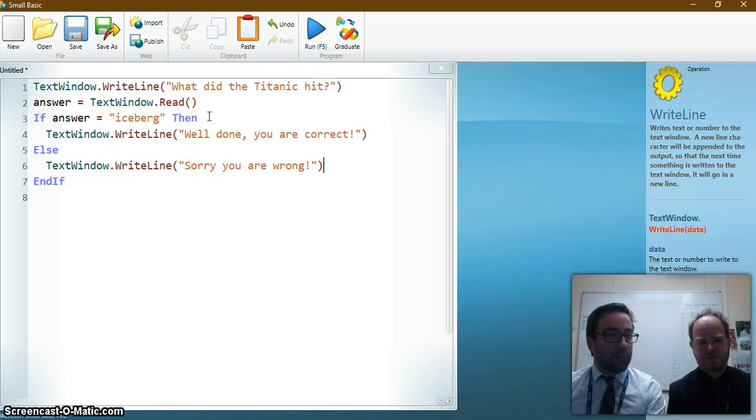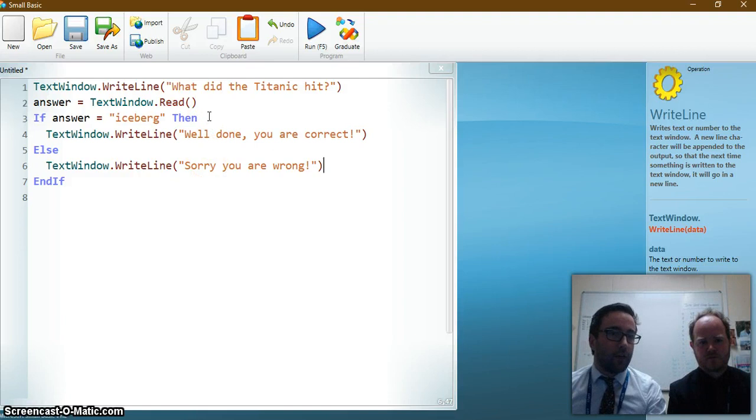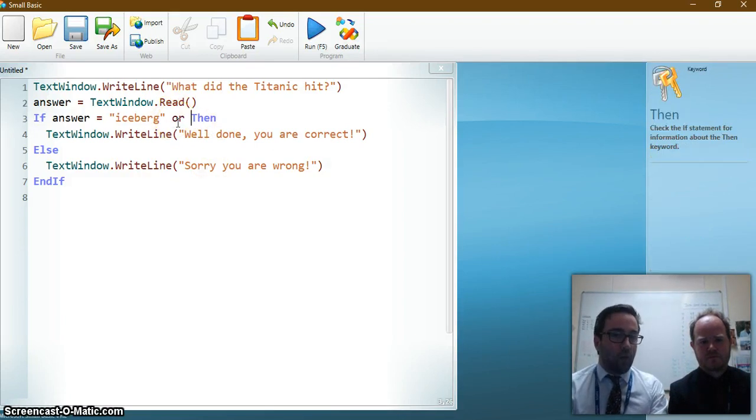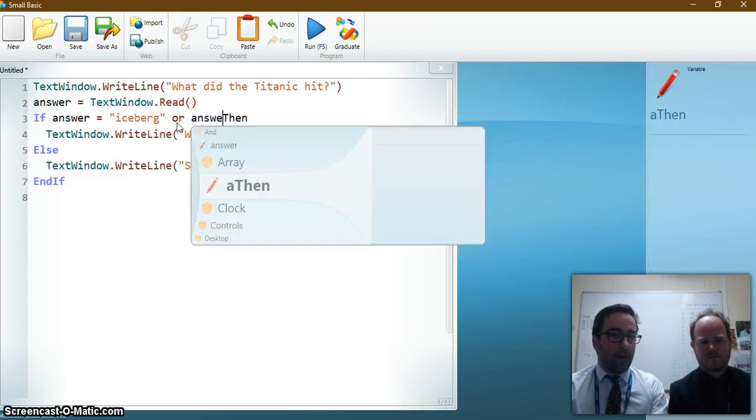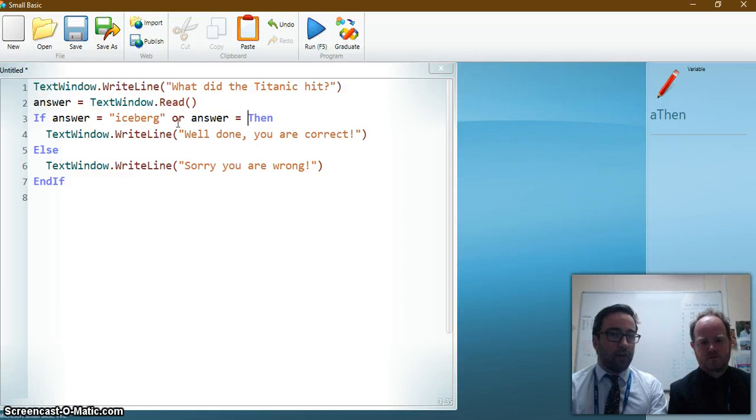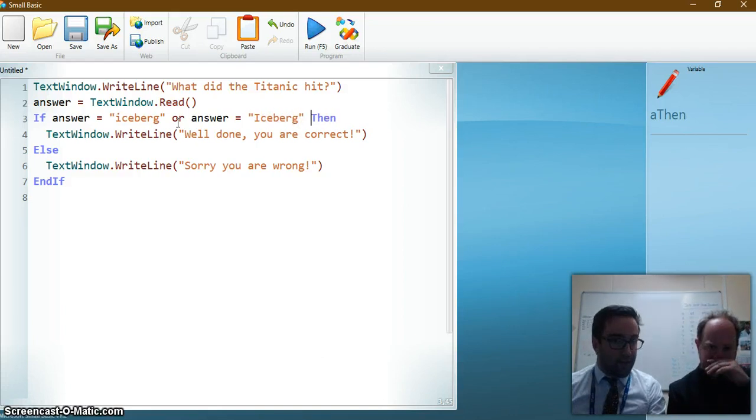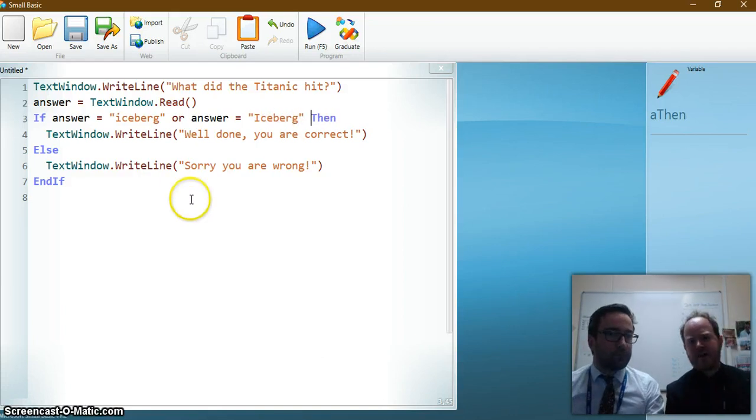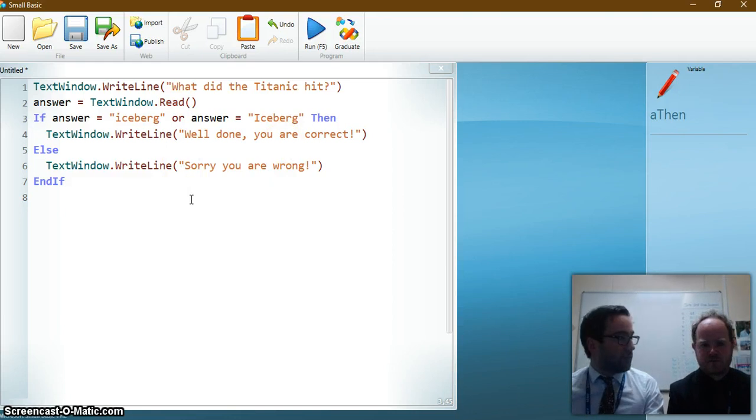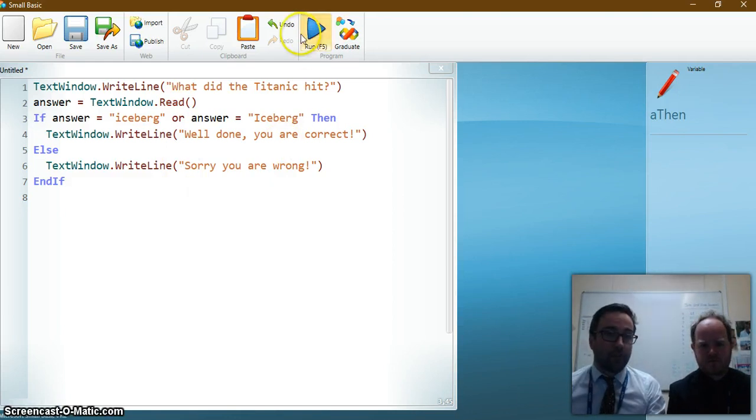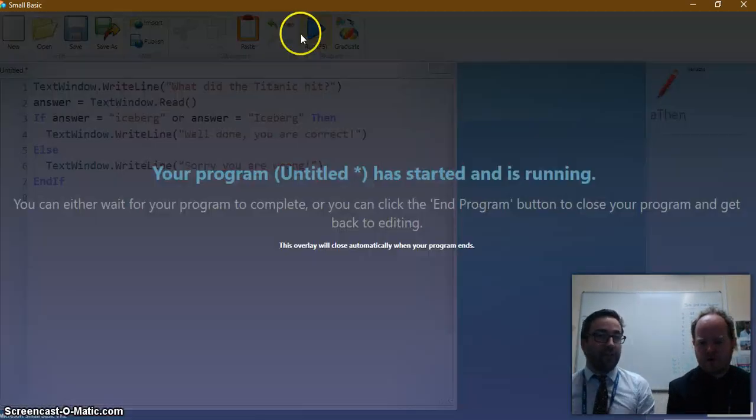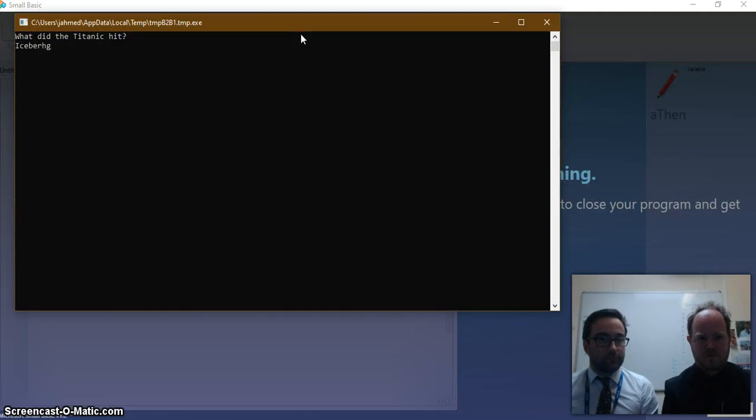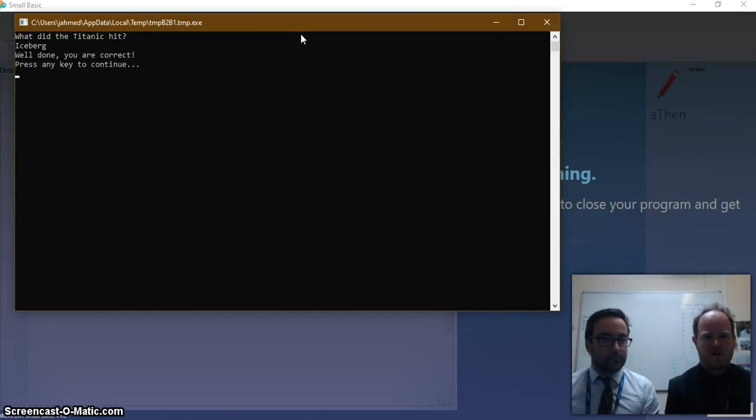So we can add some more options to the if statement there. So we can say or answer equals iceberg then. Presumably I could have unlimited number of ors there if I needed to. Yeah. You can have as many in there as you like. So if you just try that again. Okay. So I'll say iceberg. That's felt correctly. Oh wow.